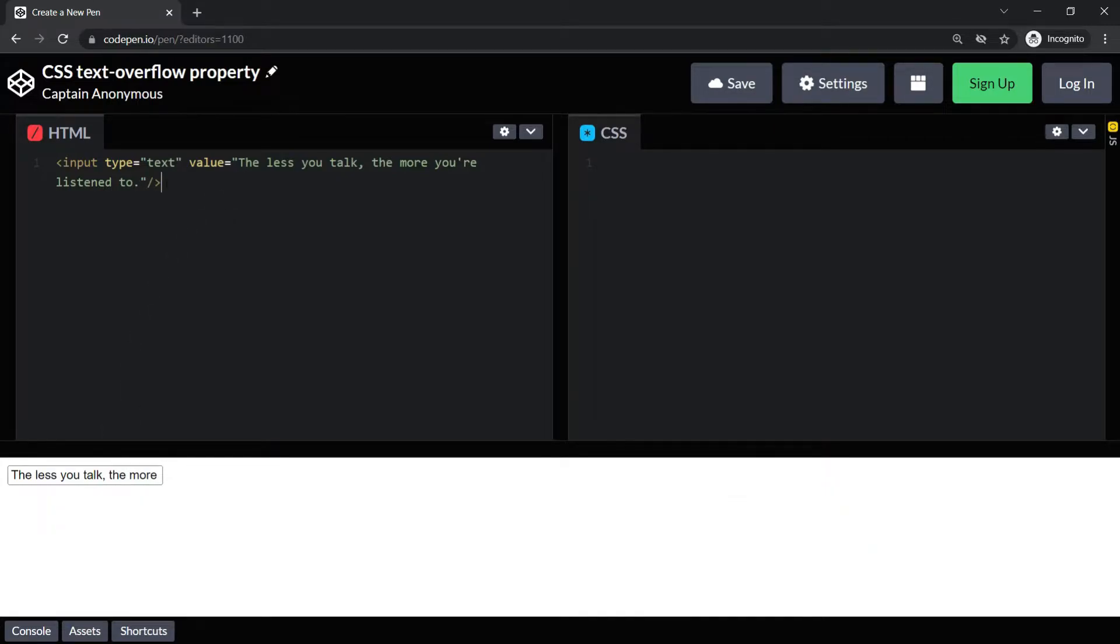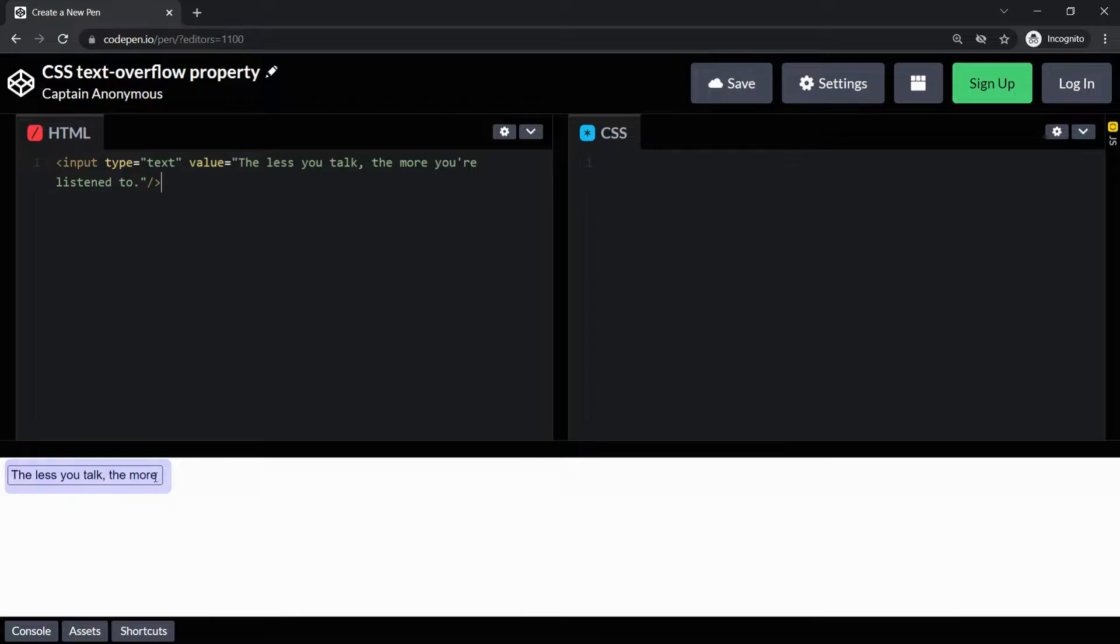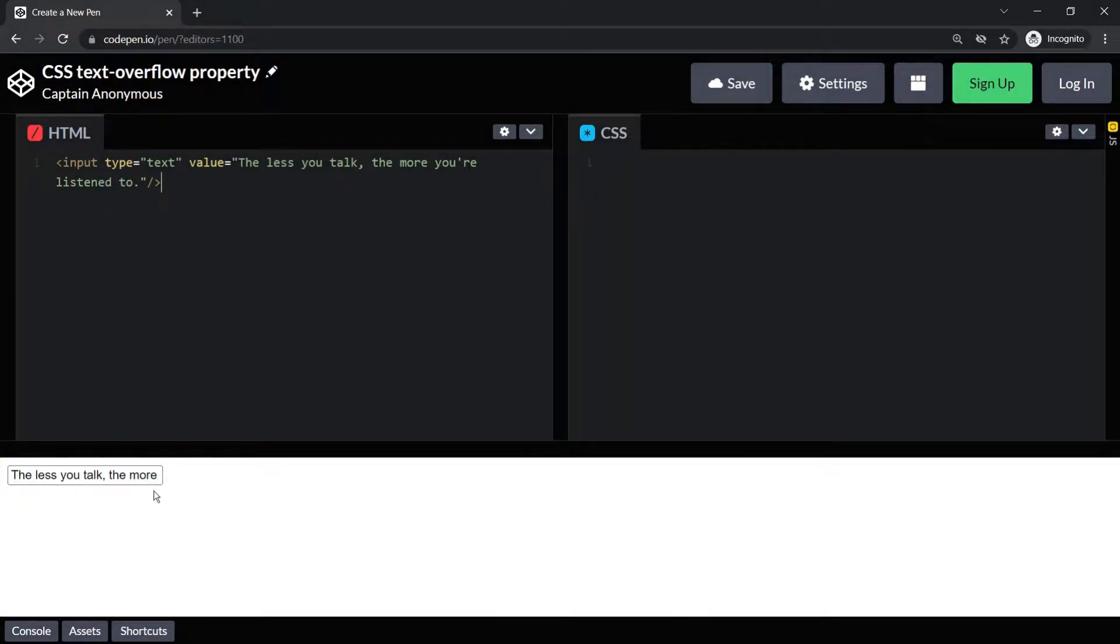In such a case you want to show that there is more text. But if you see this line here, you cannot make out that there are some more words inside this text box. The rest of the text is hidden, isn't it?